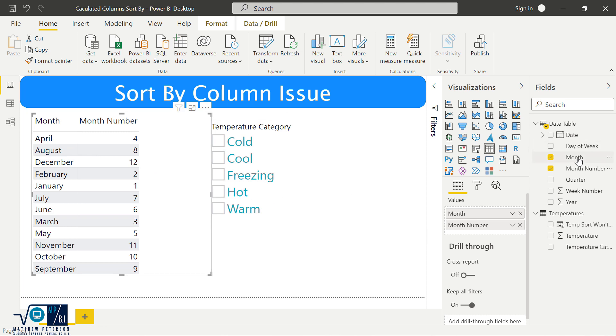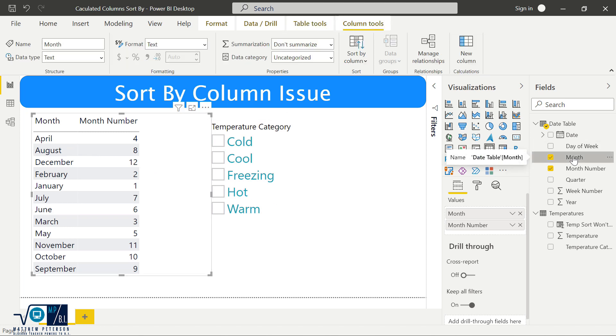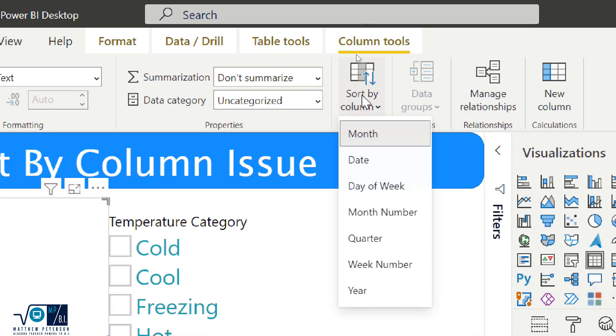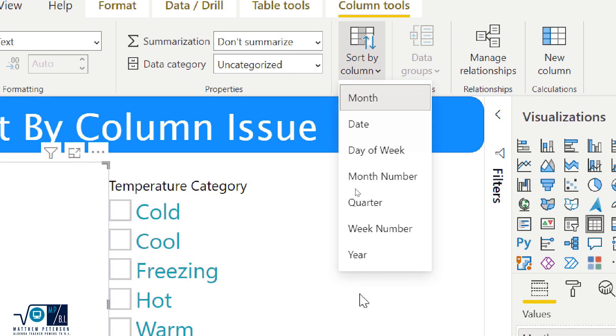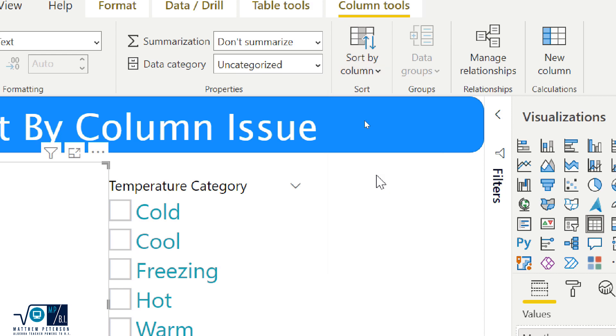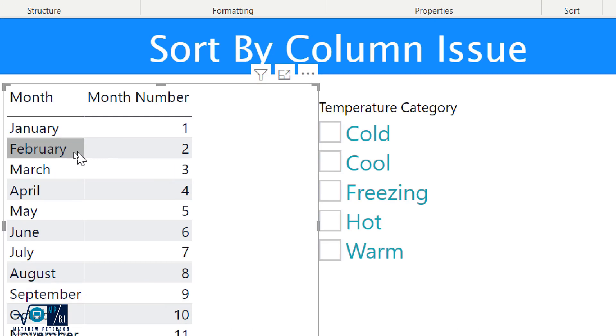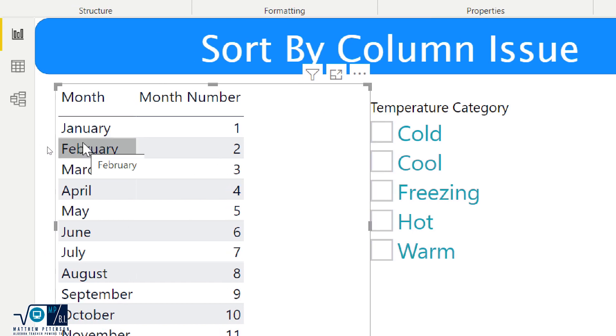But now if I click on the month column, that's where I'm having the problem with the sorting. And my column tools, I have a sort by column. And I'm going to say I want the month column to be sorted based on the values in the month number column. So when I select that, everything is picture perfect now because it's using the numbers to do the sort.